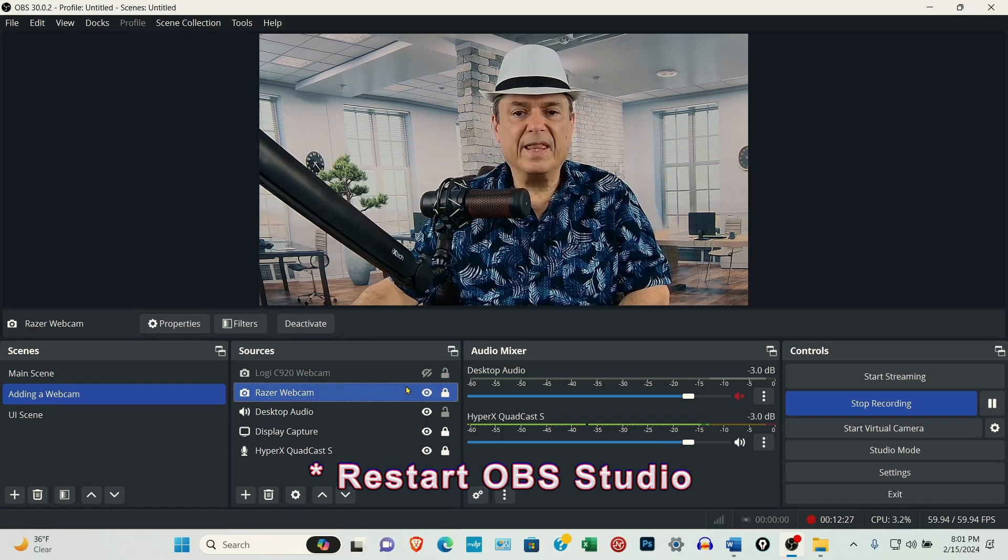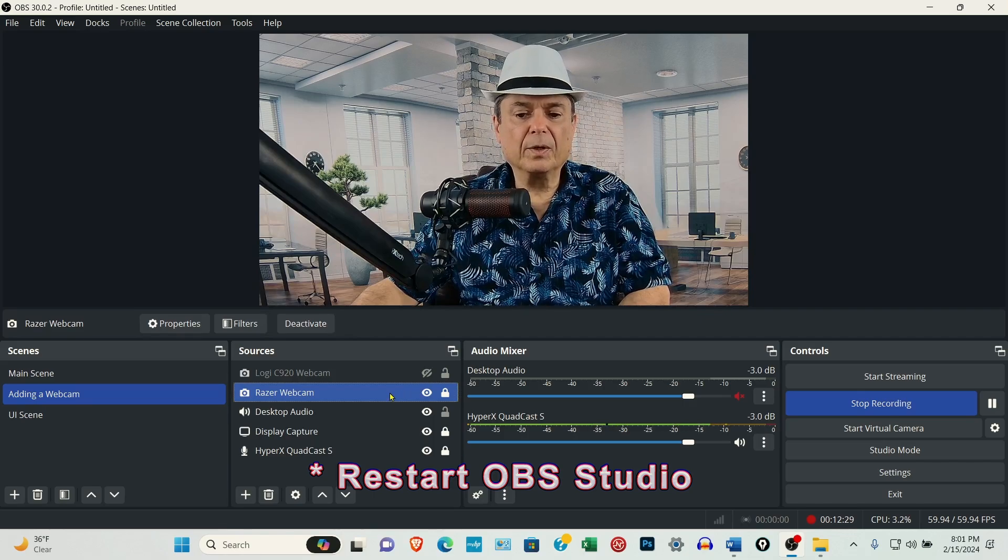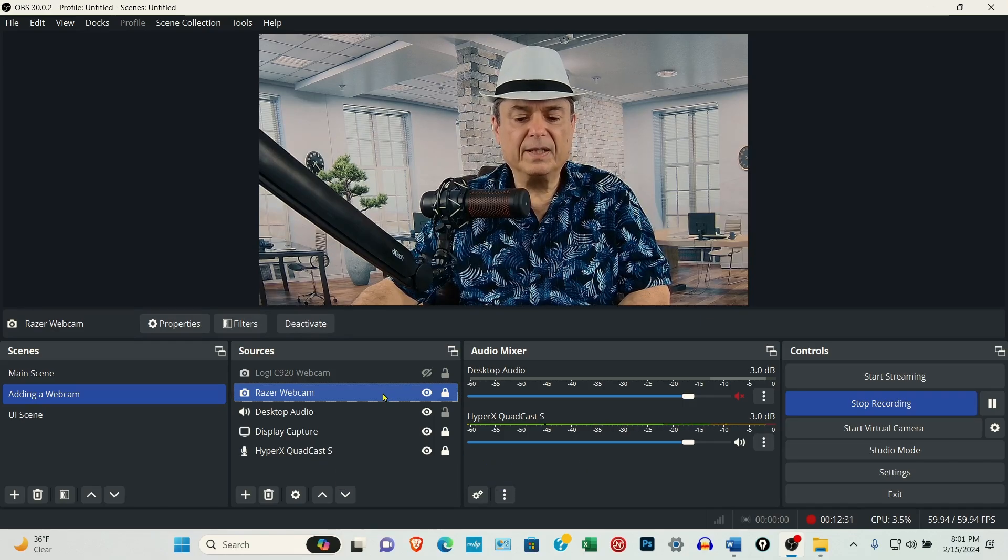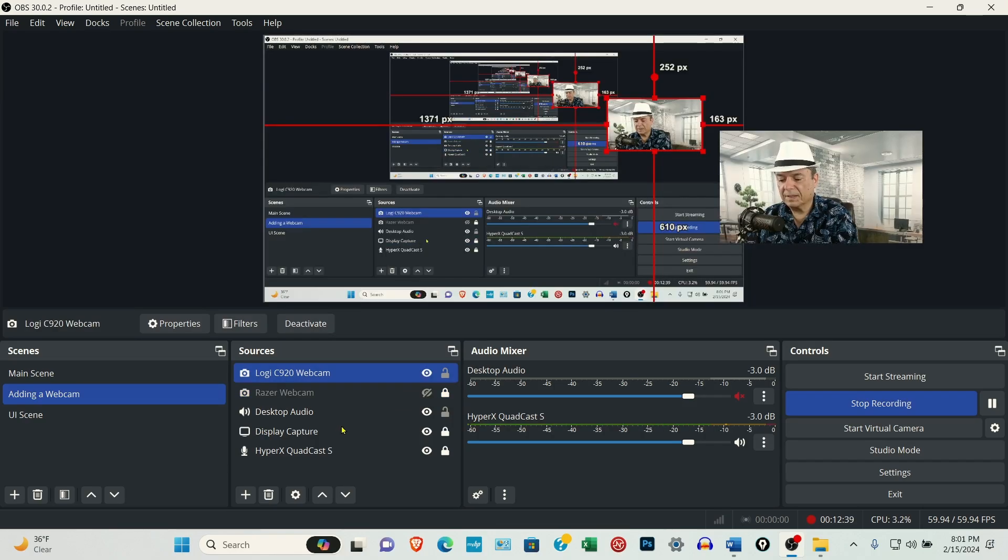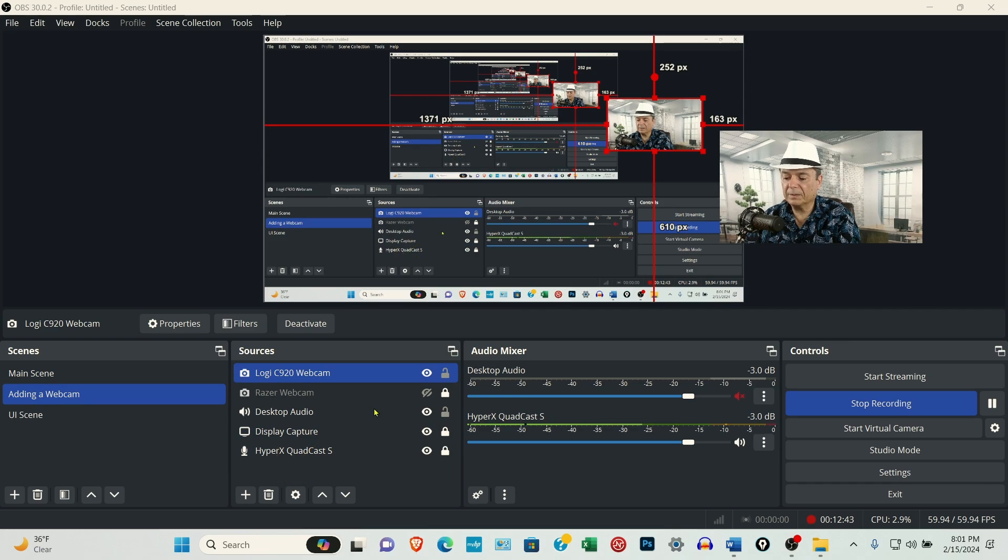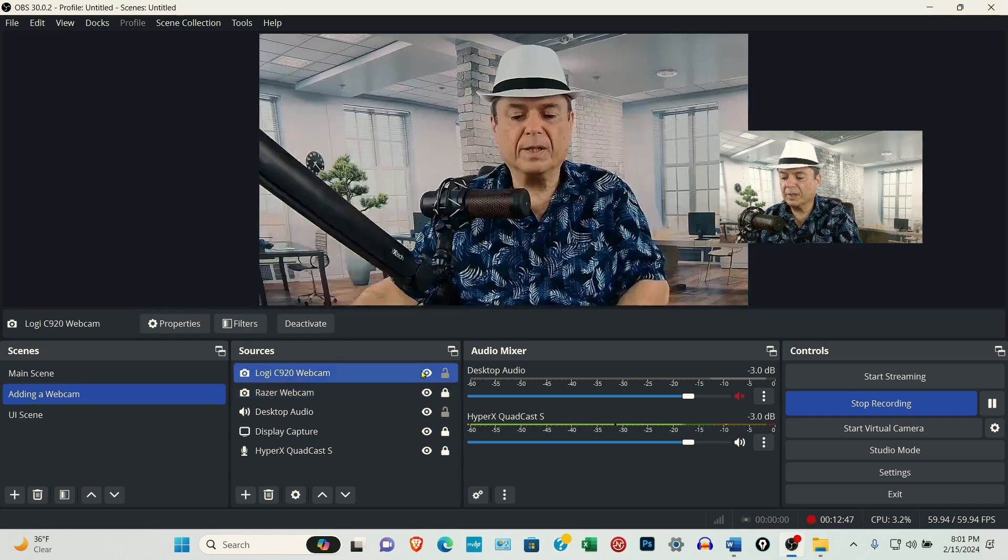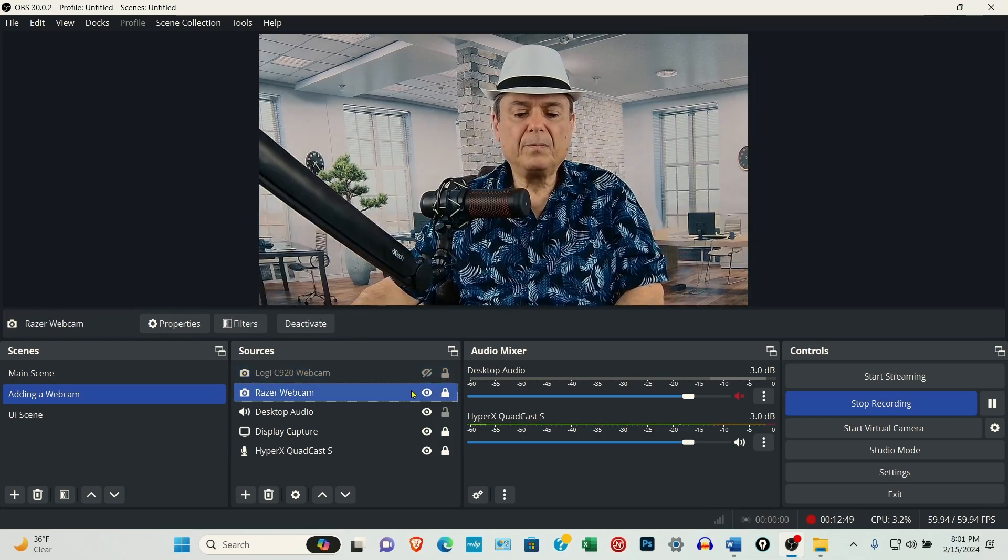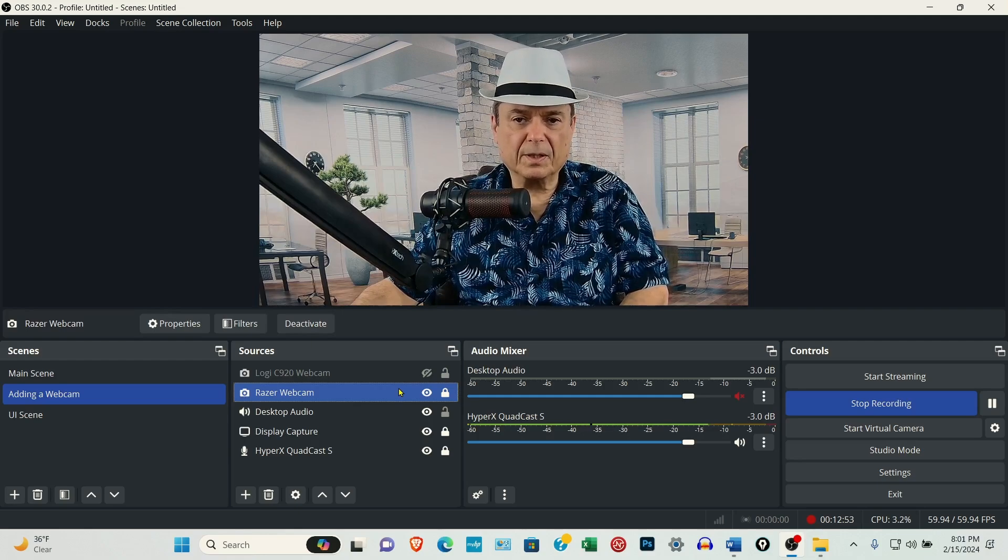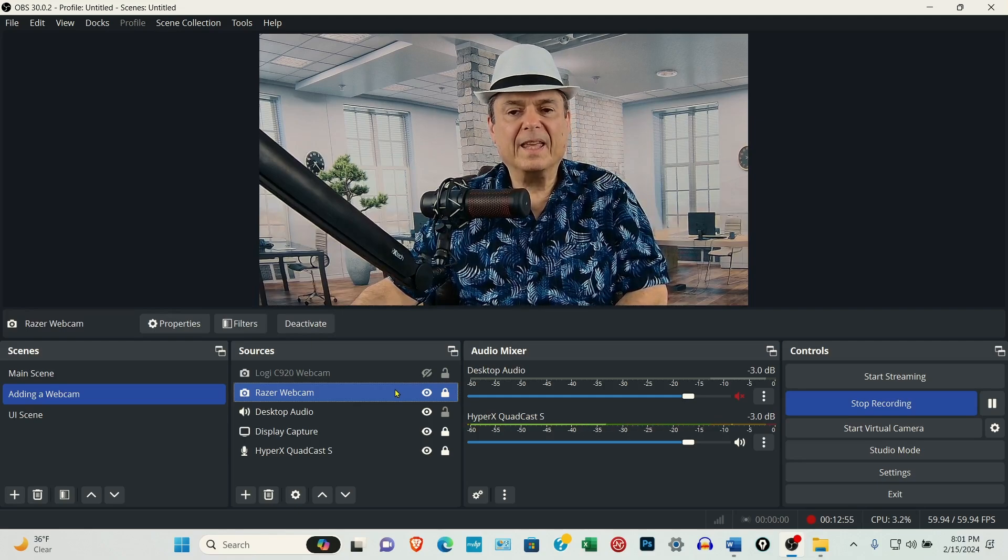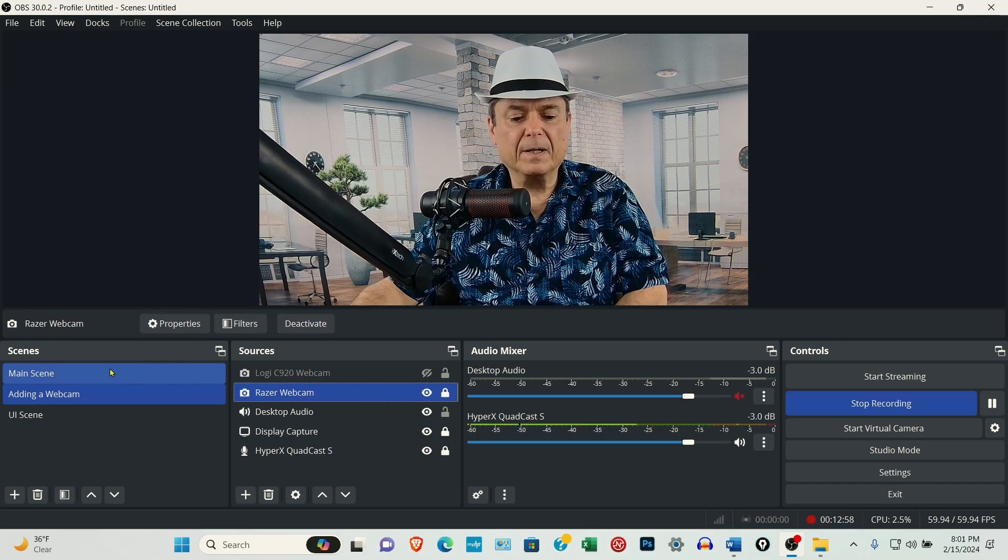If that doesn't work, the only other option that you're going to have is to select the camera, select the trash can, and delete it. And then you'll have to reinstall it. And to reinstall it, again, you'll have to start fresh unless it's in another scene.